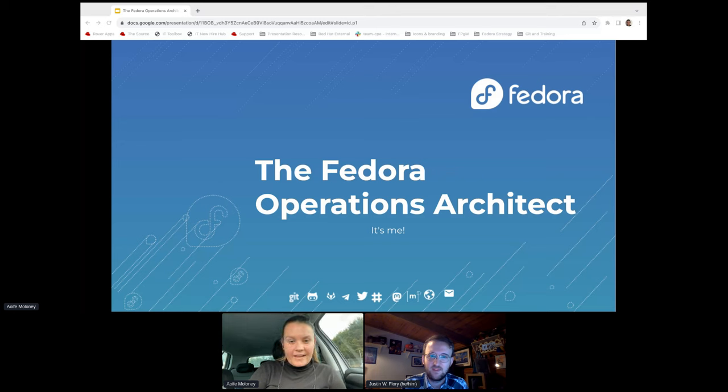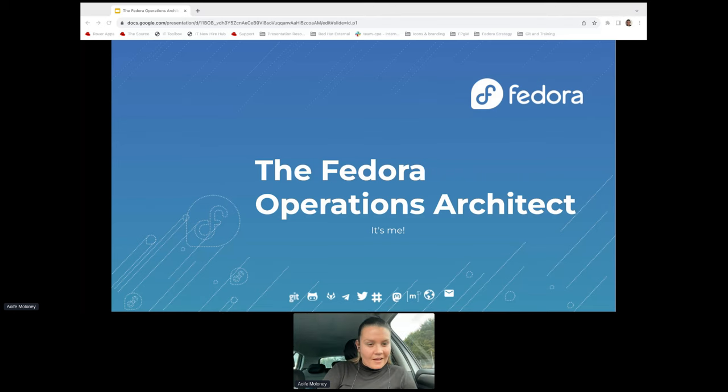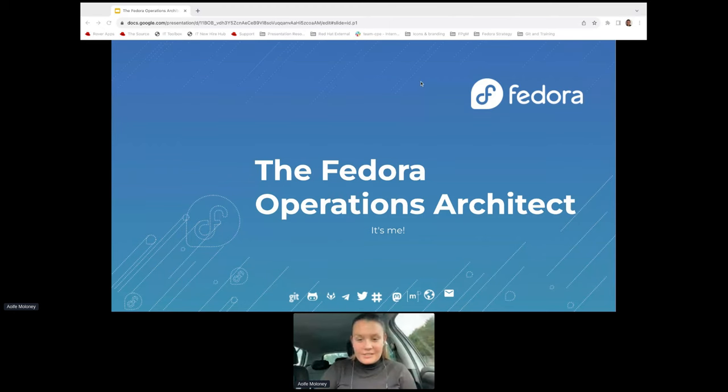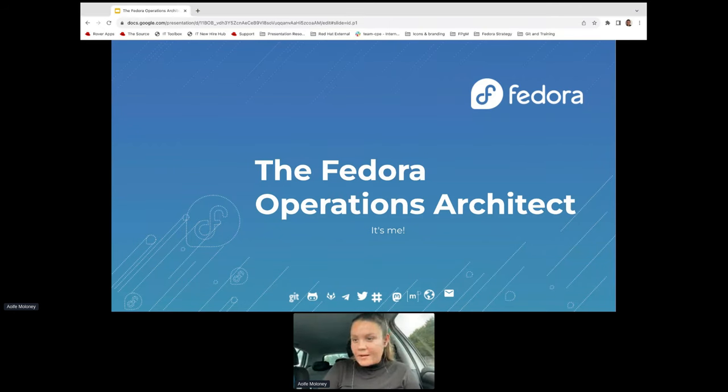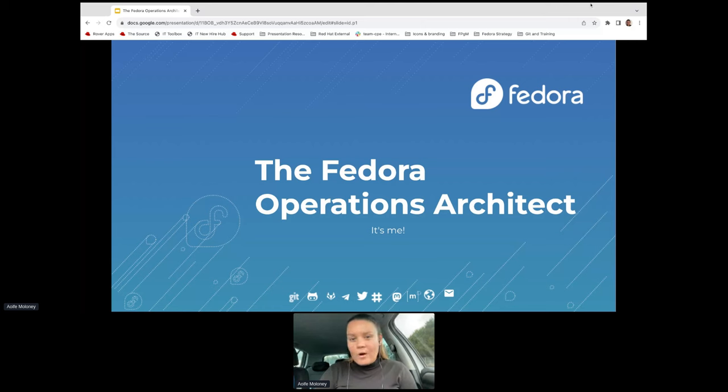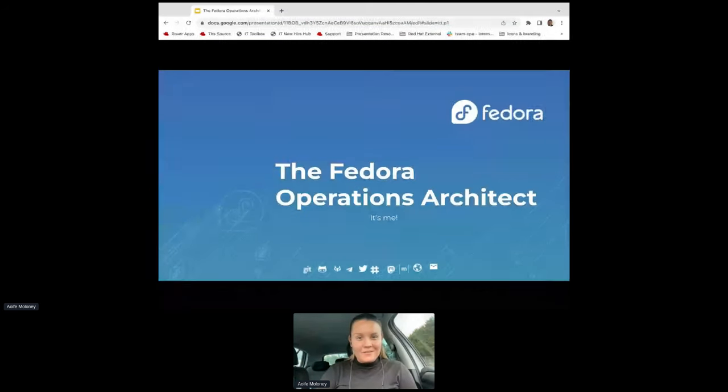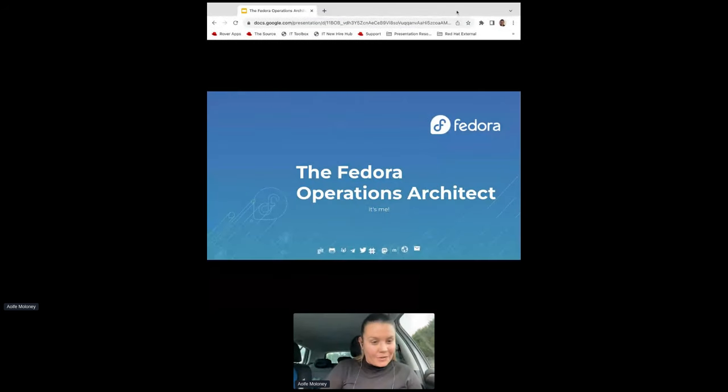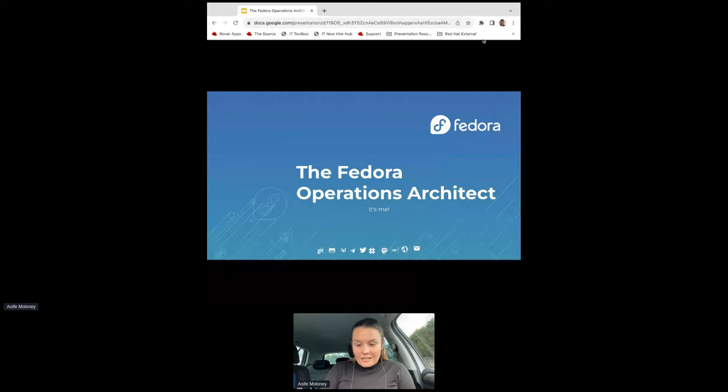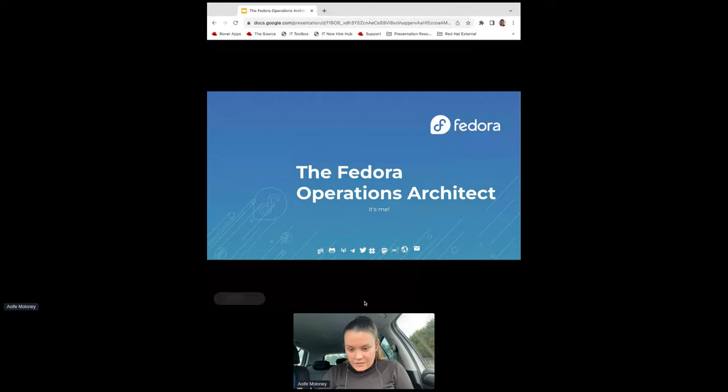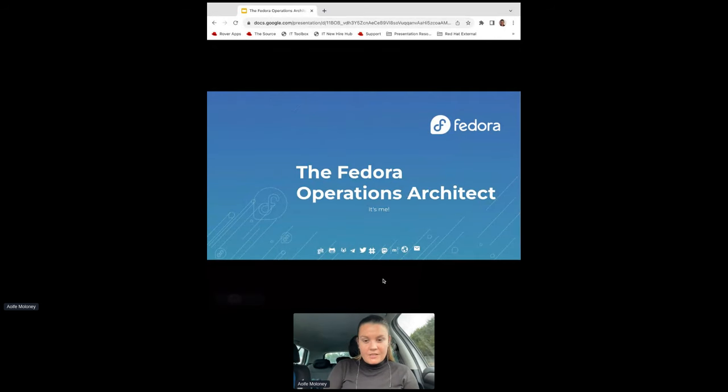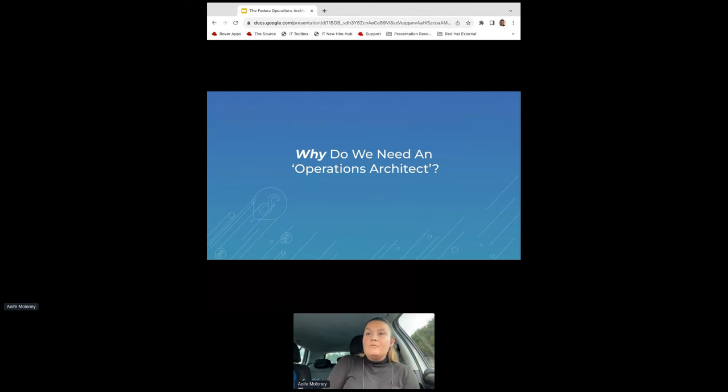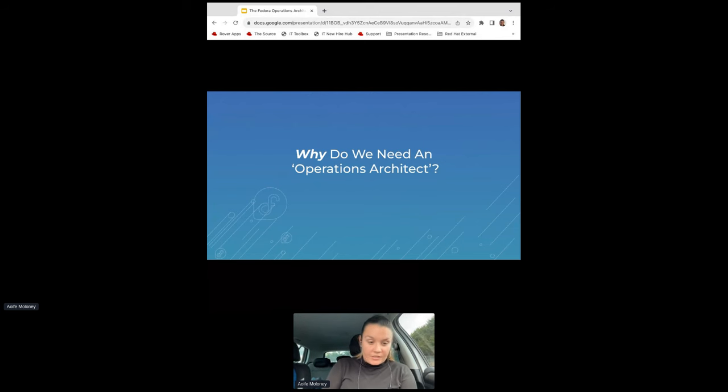Hello again everybody, I am the Fedora Operations Architect. This presentation is about the Fedora Operations Architect, who I am, where I come from, what I'm doing, what I'm going to do, and anything else that you want to ask. First thing is first, why would the project need an Operations Architect?